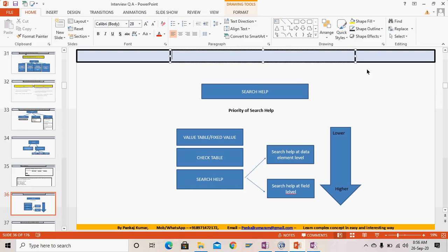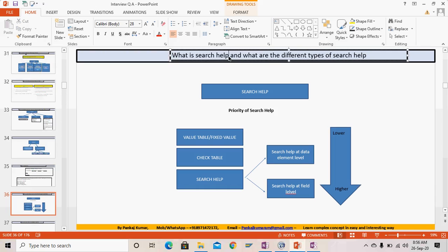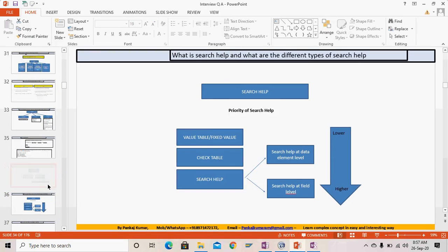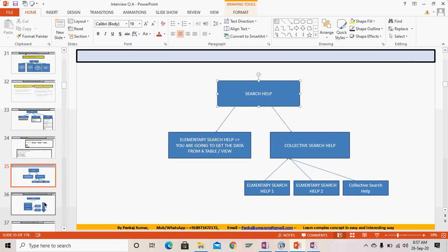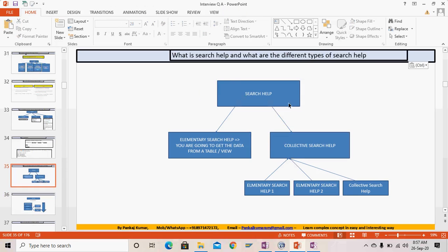Now, what is search help and what are the different types of search help? Search help populates values from which we can select data. There are two types of search help: elementary search help and collective search help.